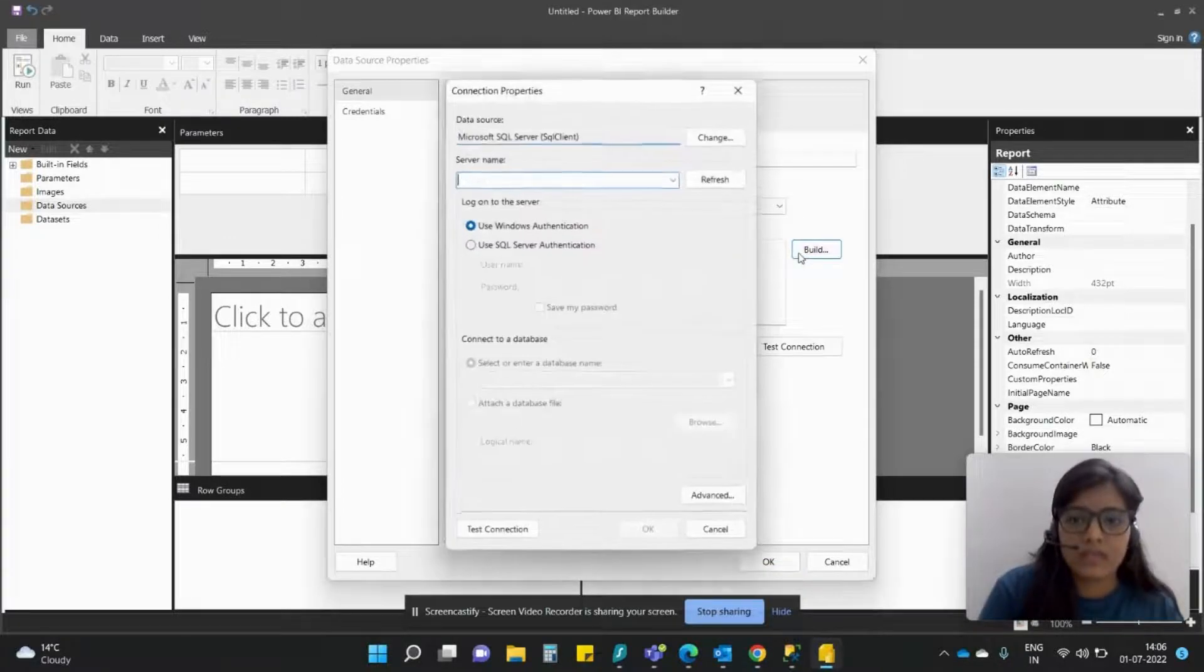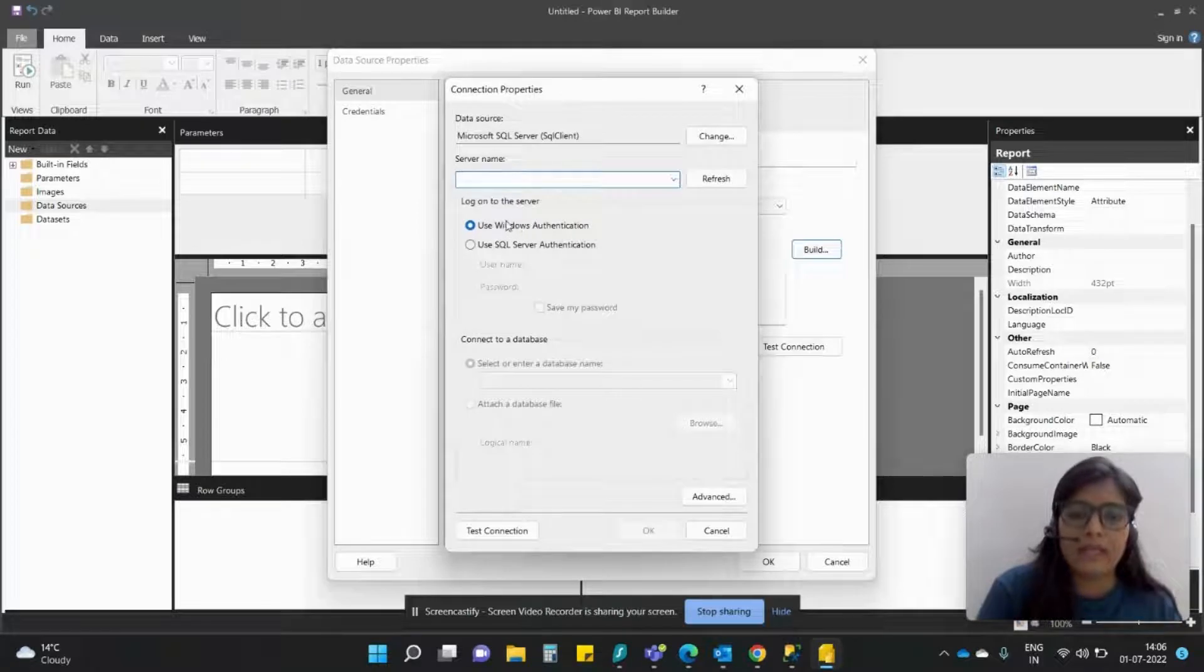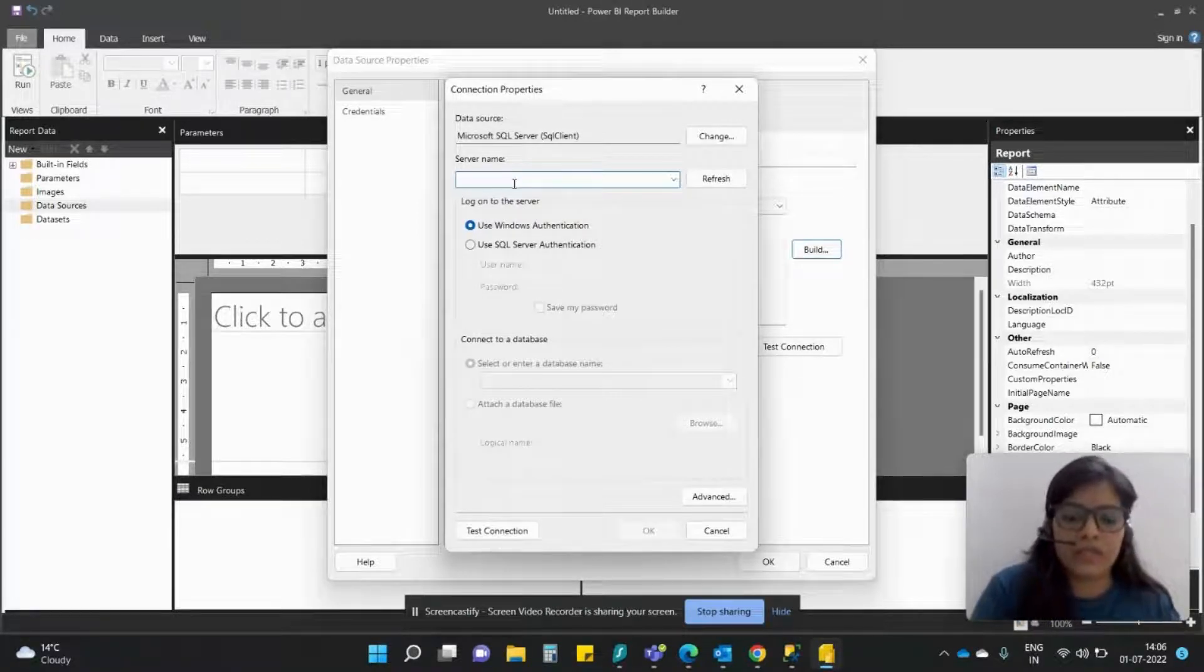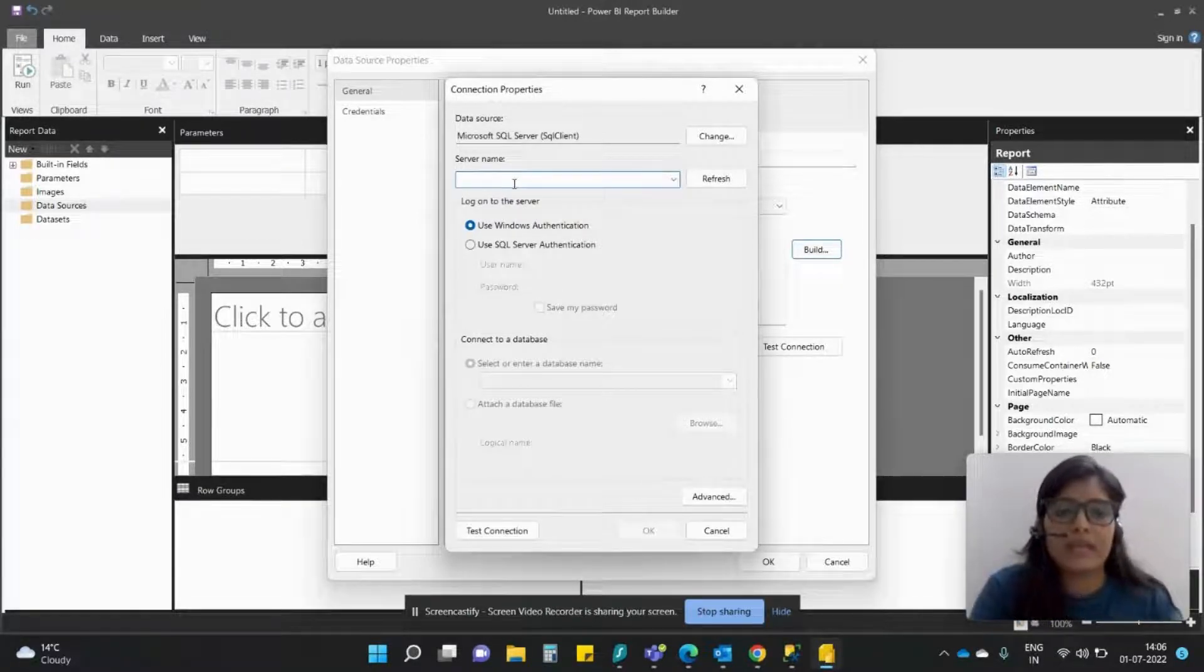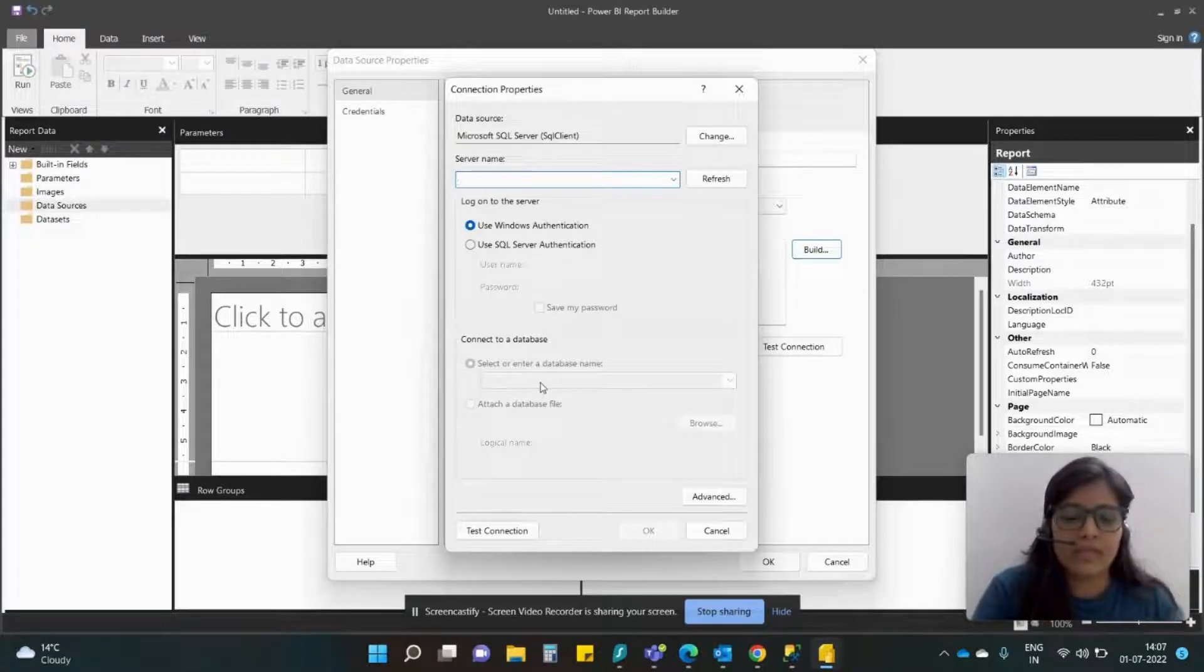Build, then let's keep it Windows authentication.